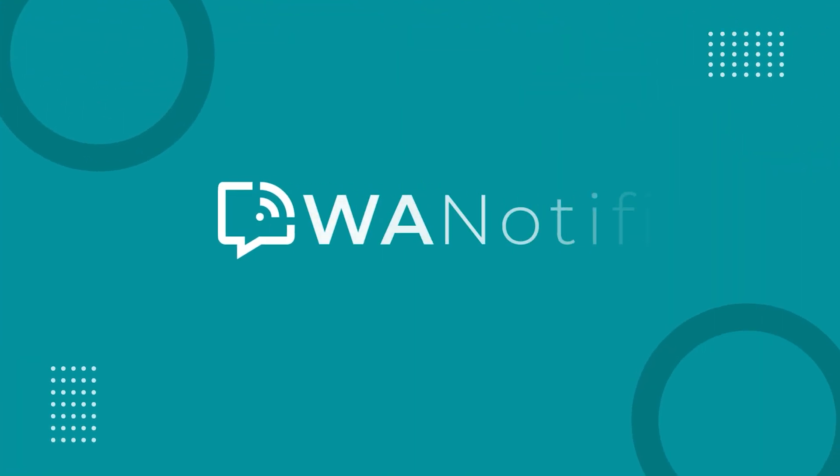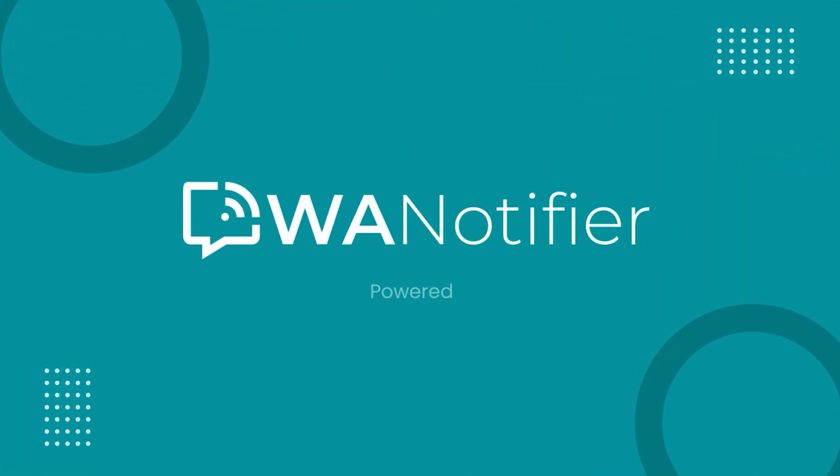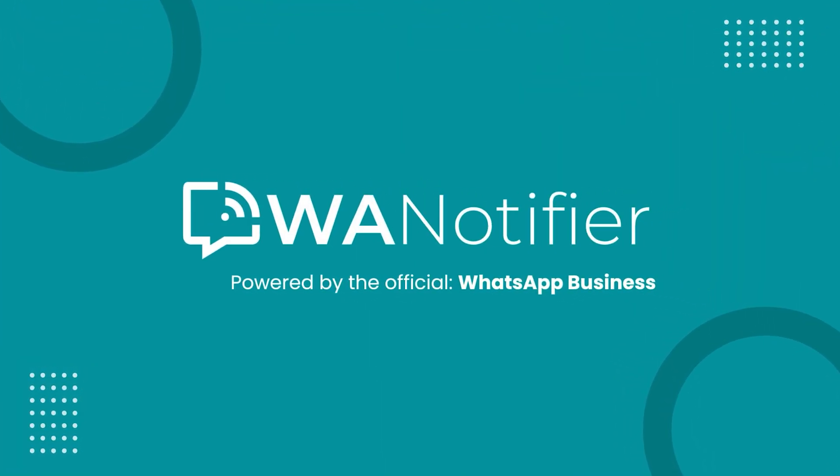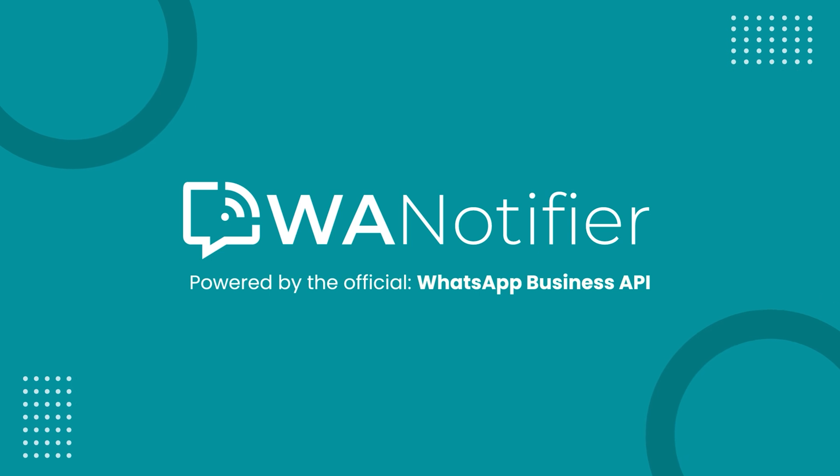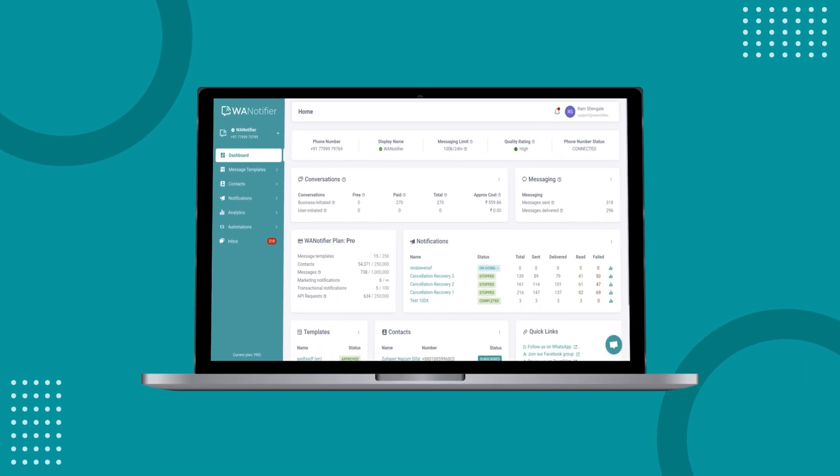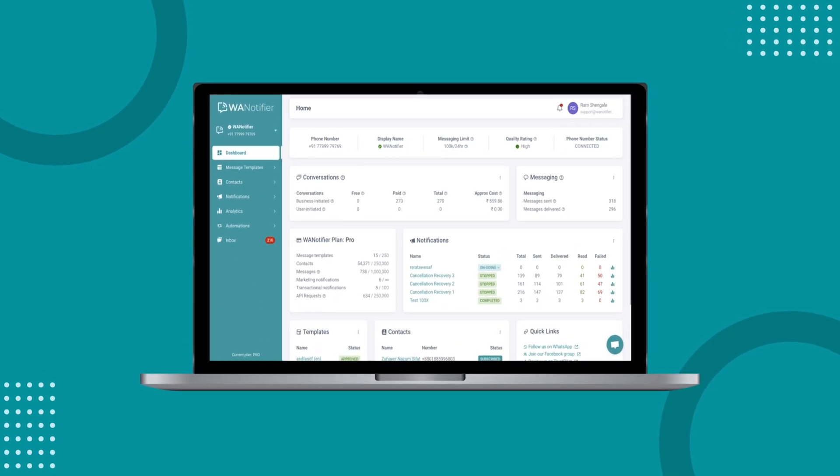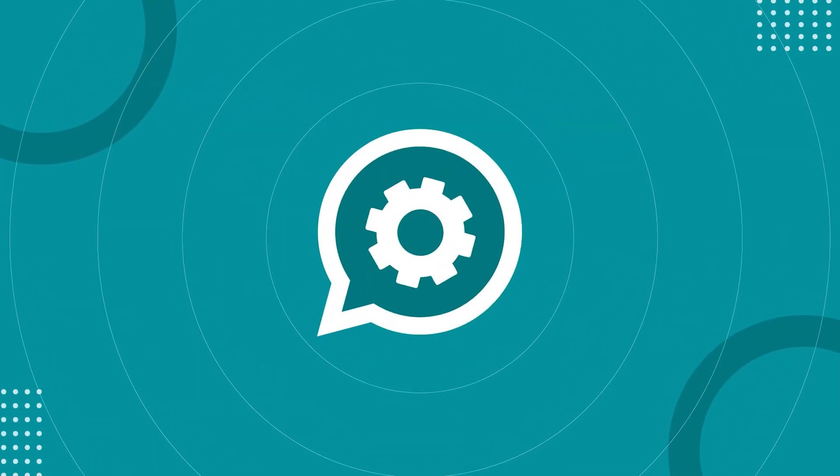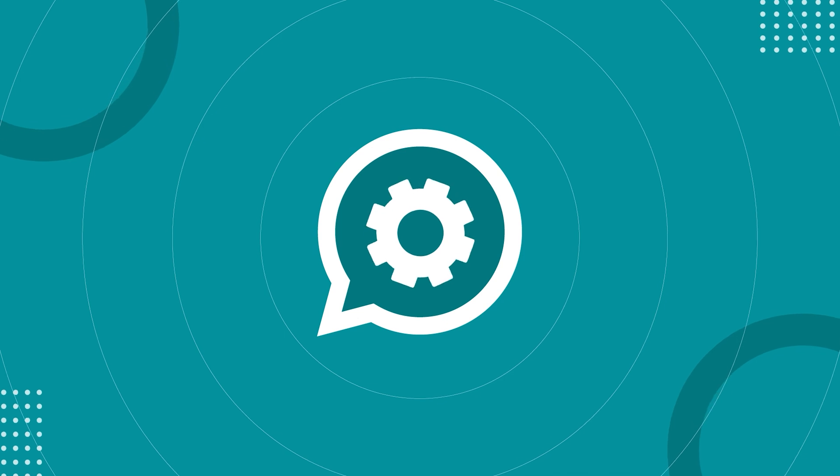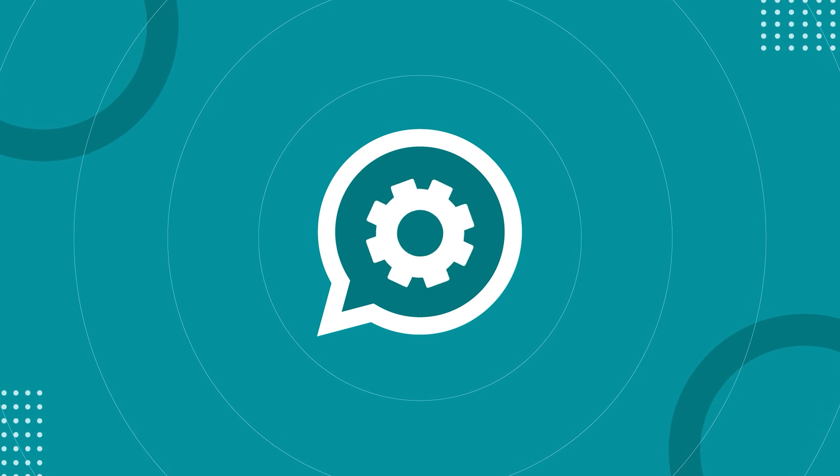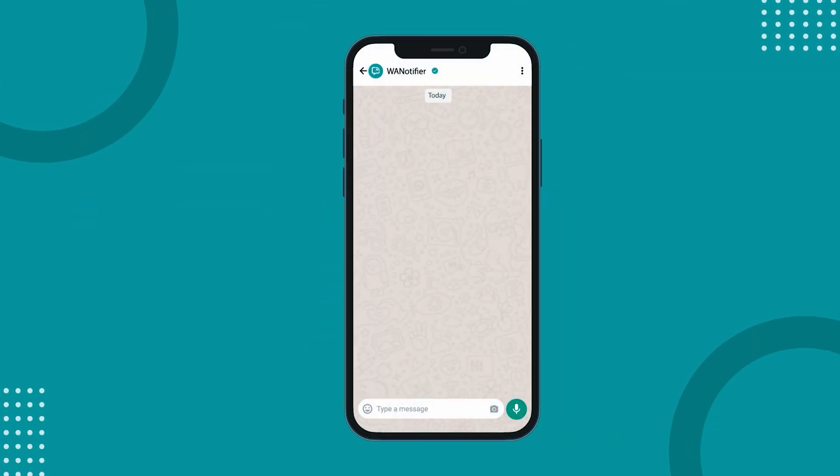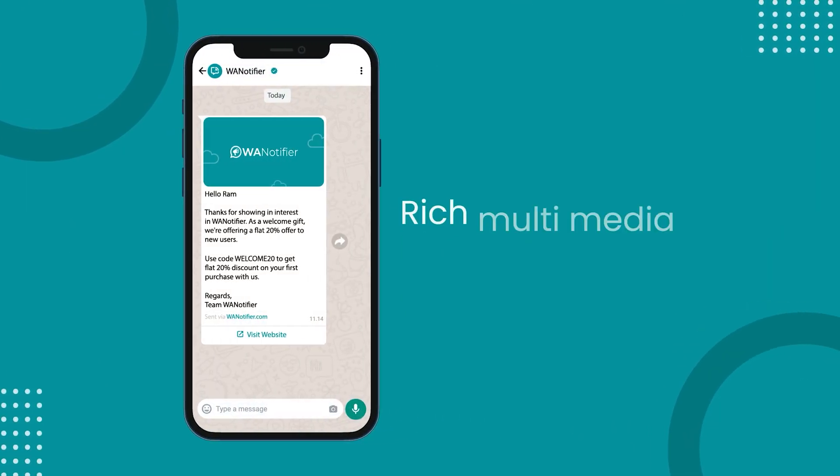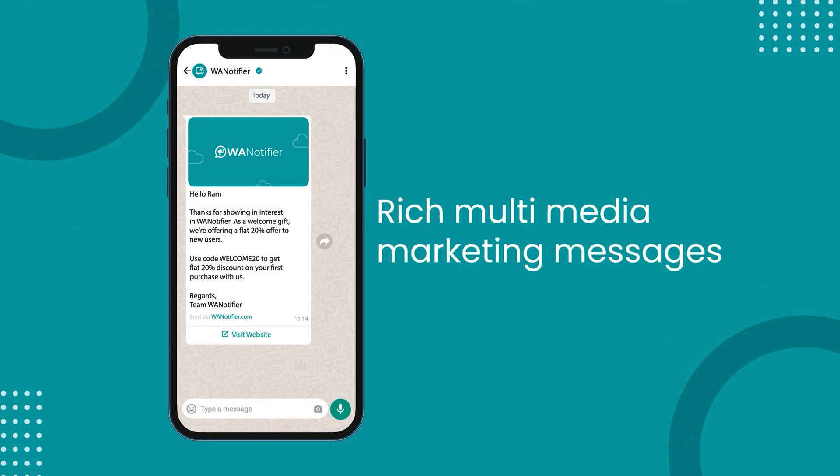WA Notifier. Powered by the official WhatsApp Business API. With our all-in-one WhatsApp marketing software, you get access to the official API provided by WhatsApp to reliably reach thousands of customers with your rich multimedia marketing messages.